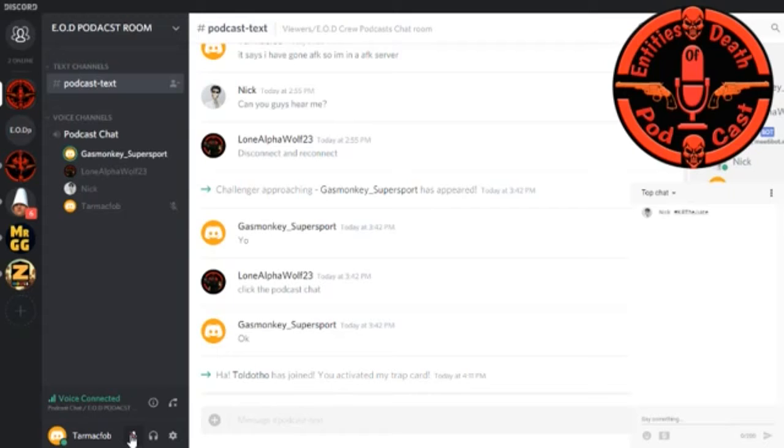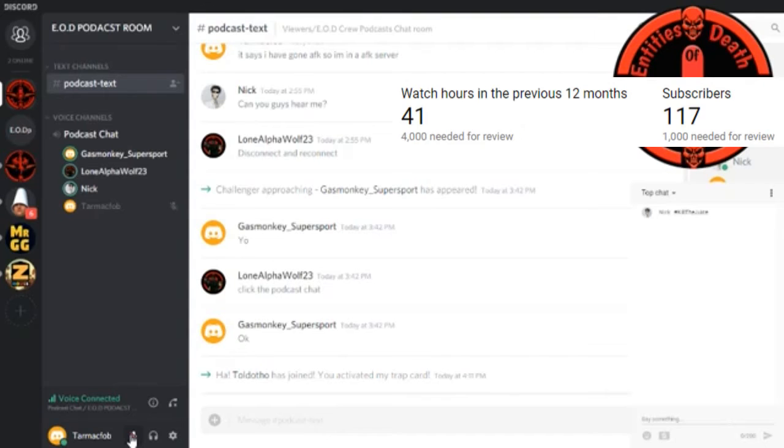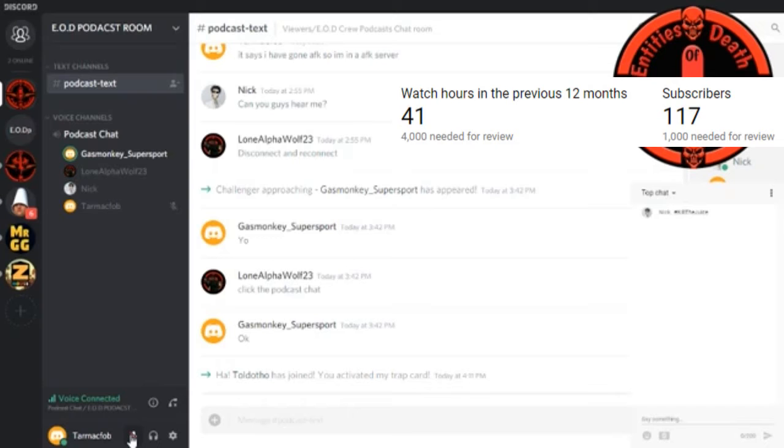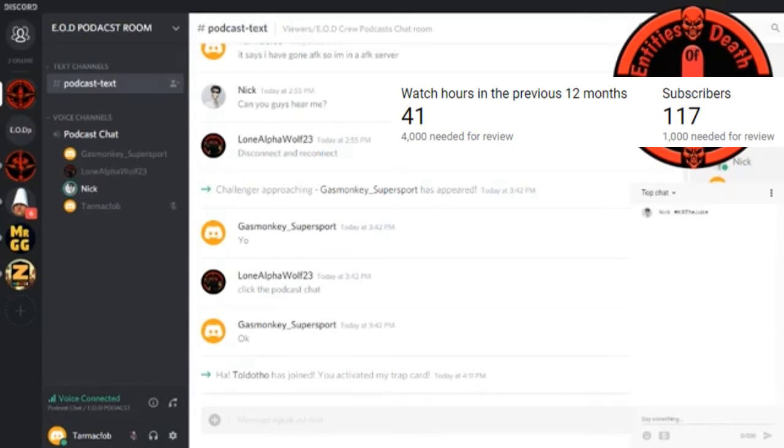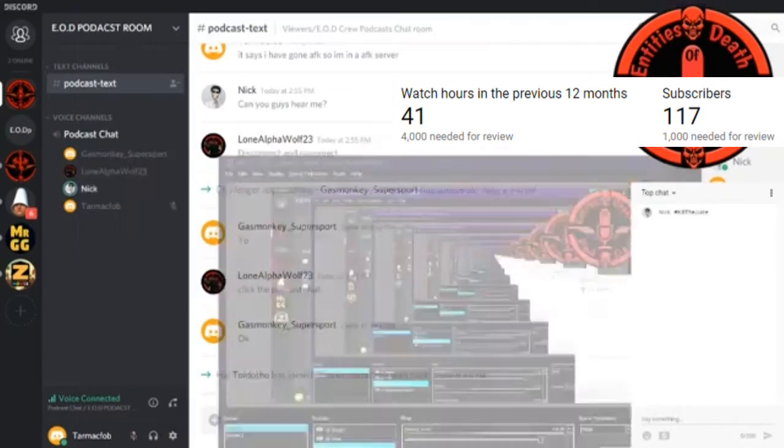But let's talk about the monetization thing. I'm going to throw a picture here on screen of what it is like now. Right now to get monetized is 4,000 watch time and 1,000 subscribers. But before you needed 10,000 views only on your channel. Now how that fucks up small YouTubers.